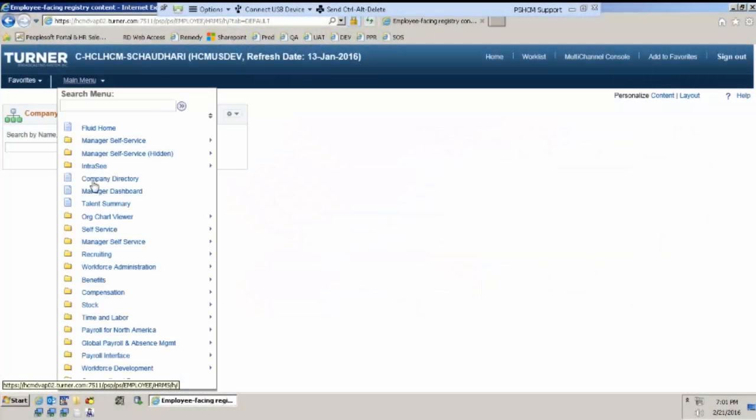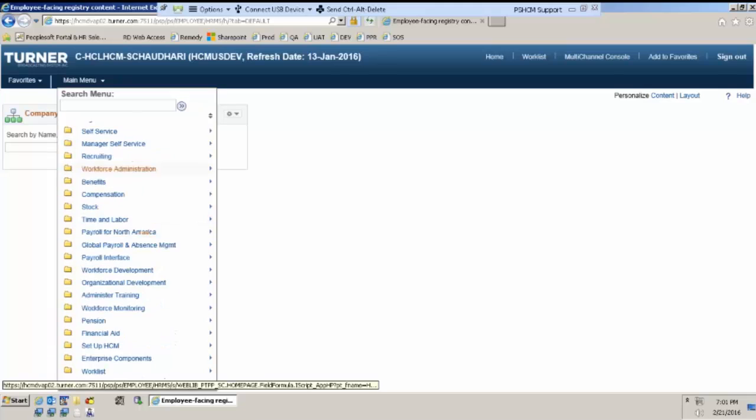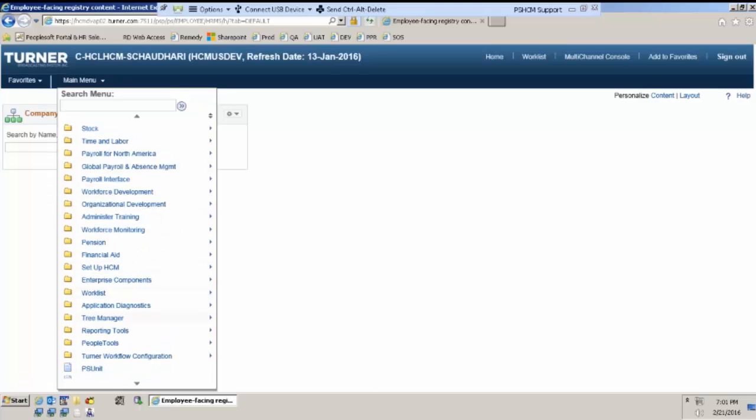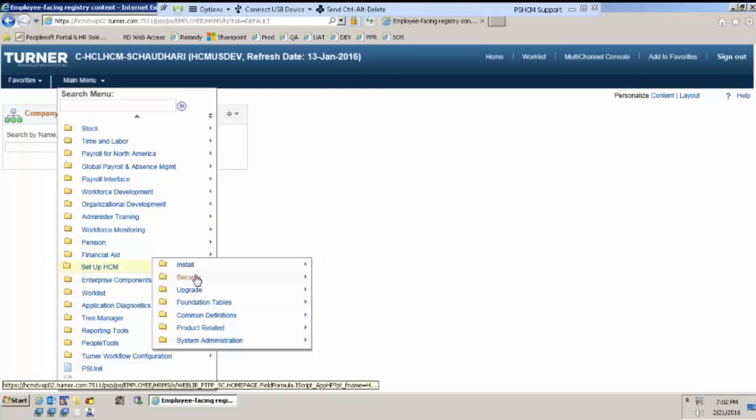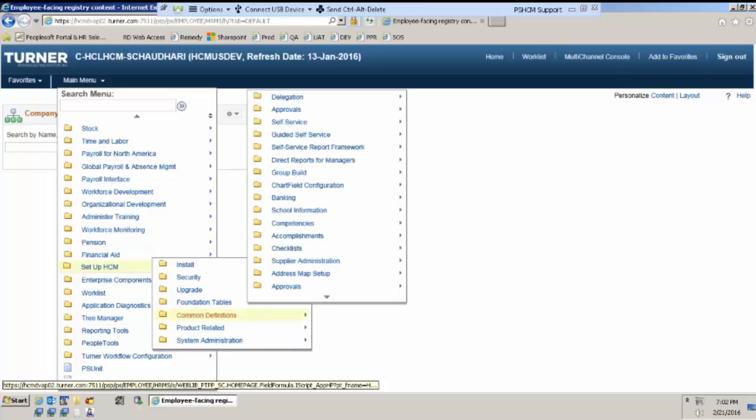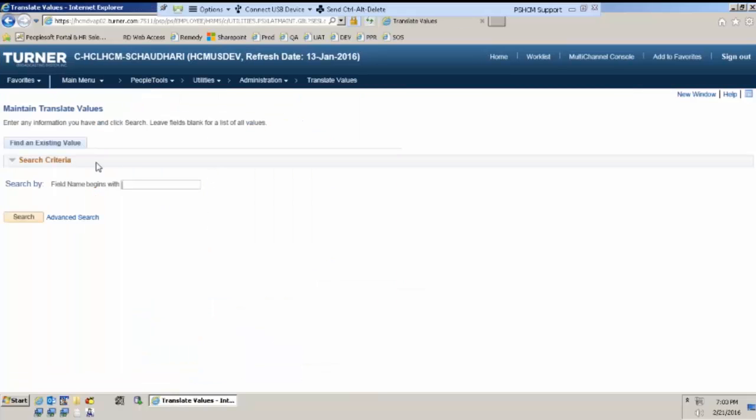Okay, what I can do is I can show you from where the translate table is set up and how it will behave if I want to use it in a page. So, can you see this page, translate values? Now, there is only a single translate table. There are no multiple translate tables in PeopleSoft.